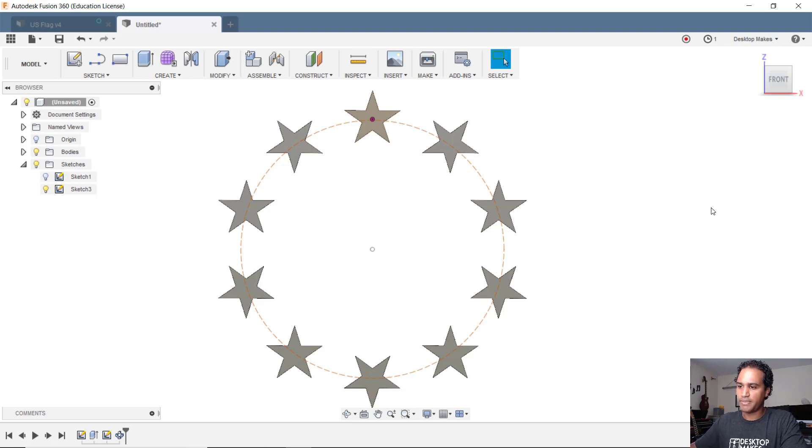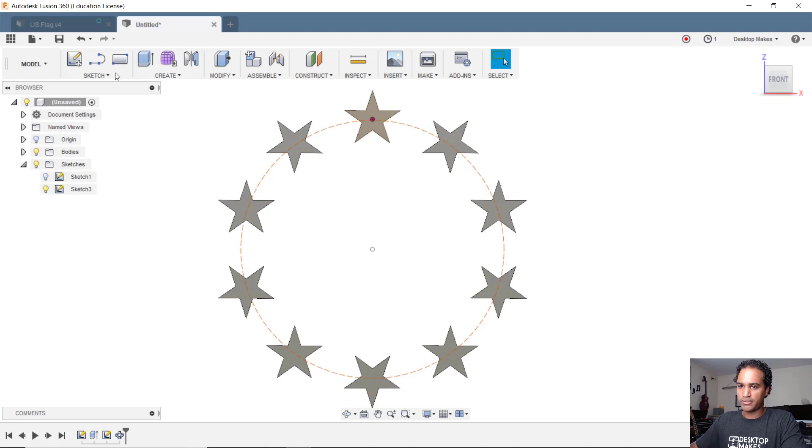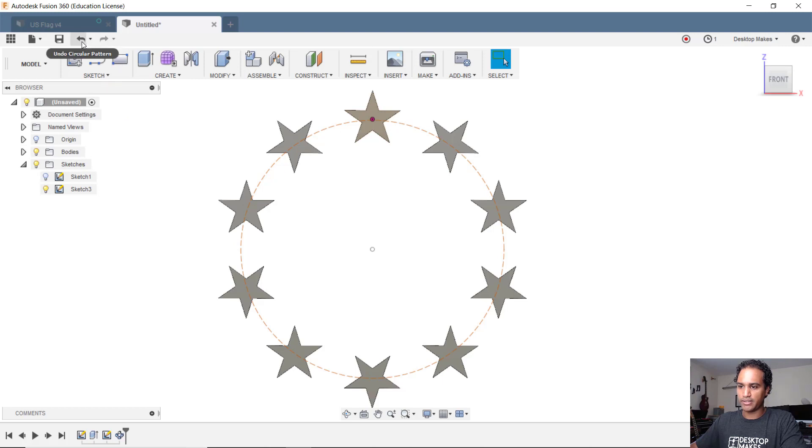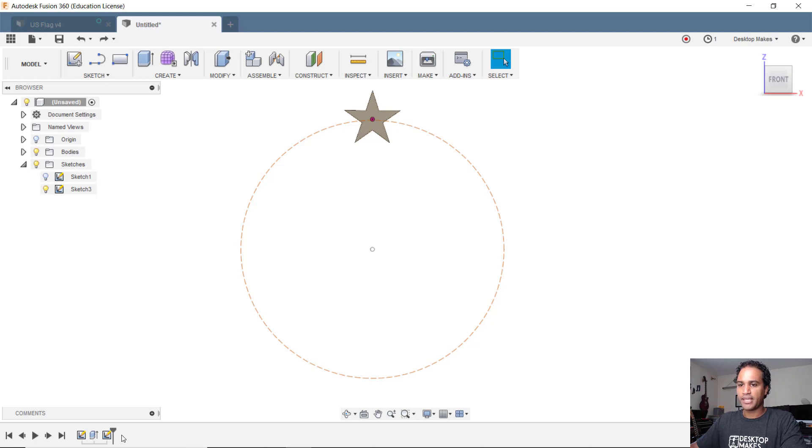Well, let's try the pattern on the path tool. I'm going to undo here until I get rid of the circular pattern here in my timeline and let's try pattern on a path.